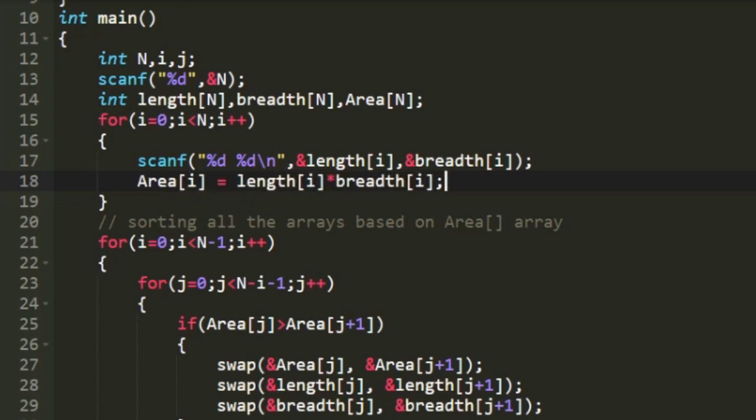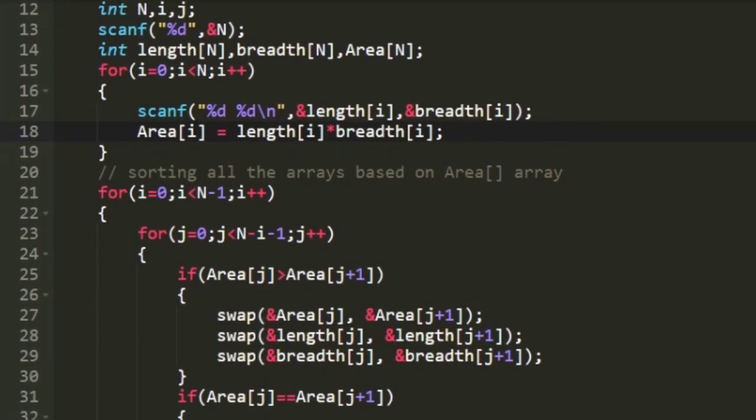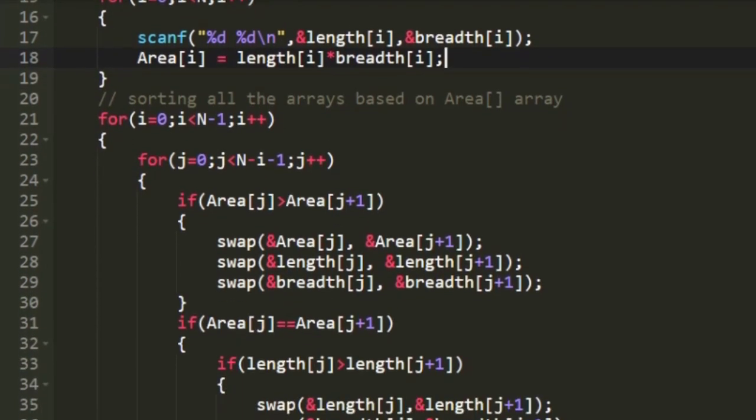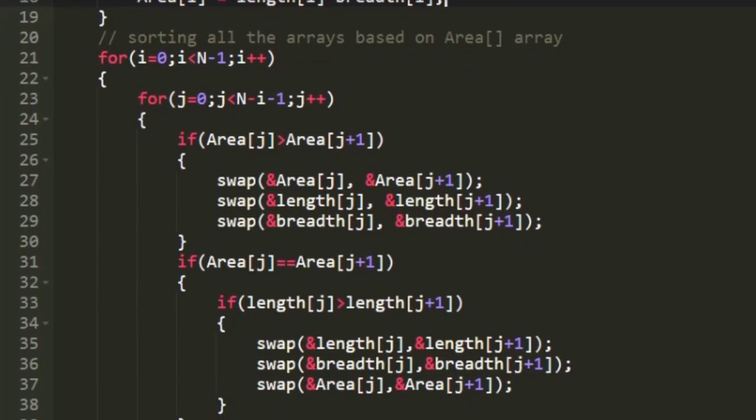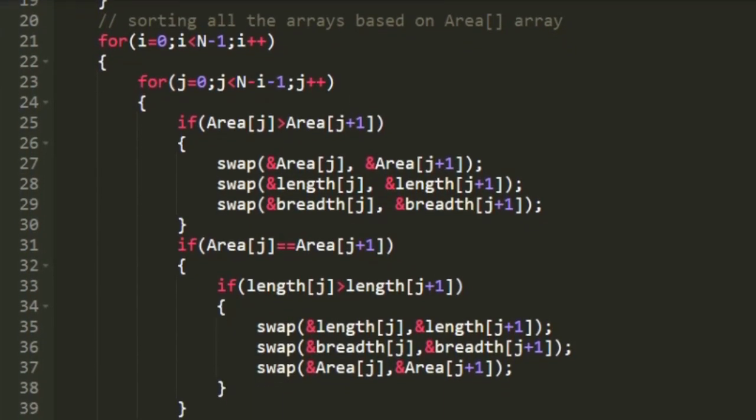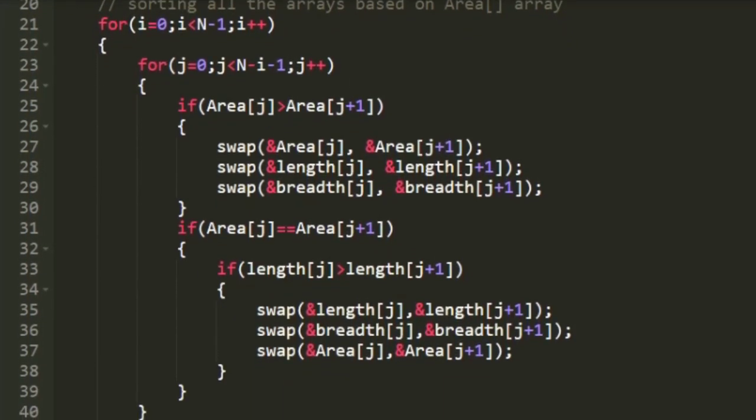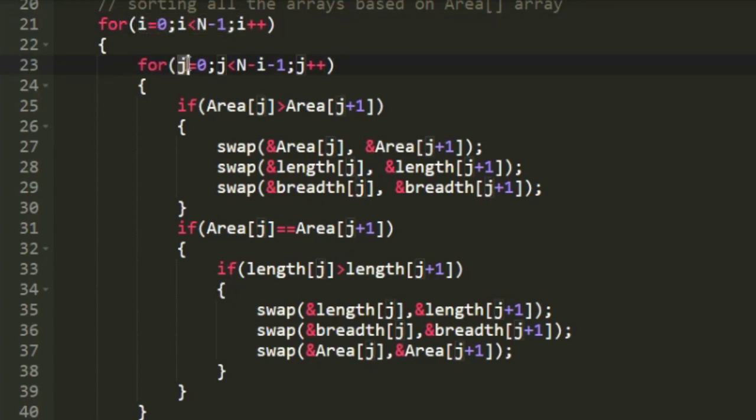So now we have all the three values: length, breadth and area. Now we are going to sort all the arrays based upon the area array. So for sorting I am going to use bubble sort technique. For bubble sort the loop goes like this. And in every iteration we would be checking jth index with j plus 1th index.